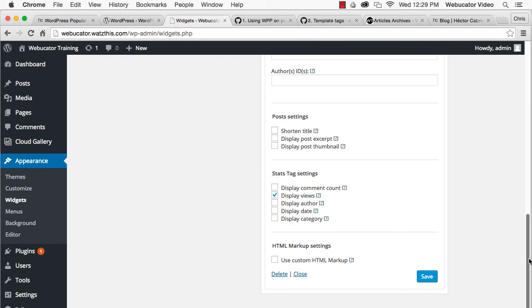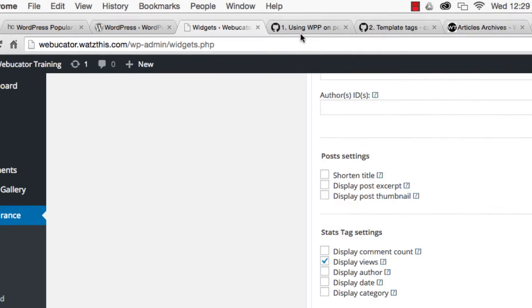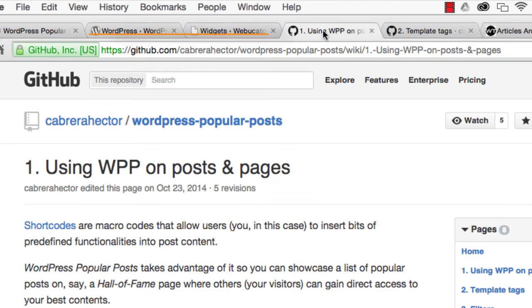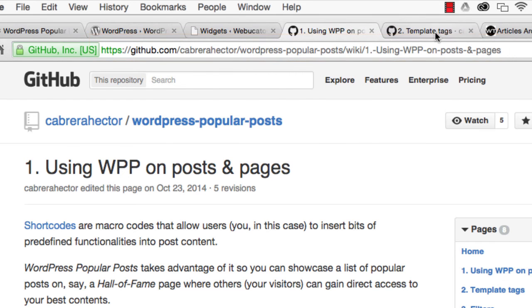You can also place the widget on your site by using the WPP shortcode or a template tag. The documentation for the shortcode is available at the URL shown here. And the template tag documentation is available here.